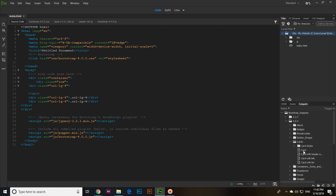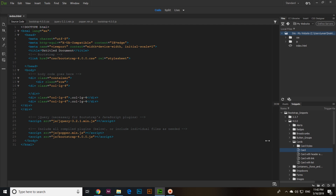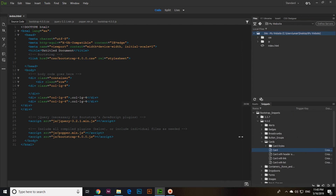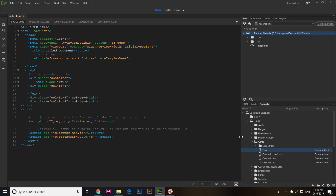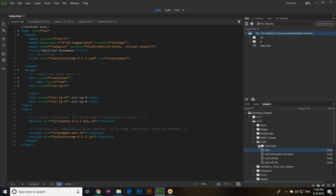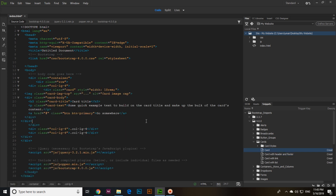For cards, you can see the card options. If you expand, you can see card with header and footer, card with link, card with list, or a simple card. If you want to add a card in the first section, double-click and the card has been added.